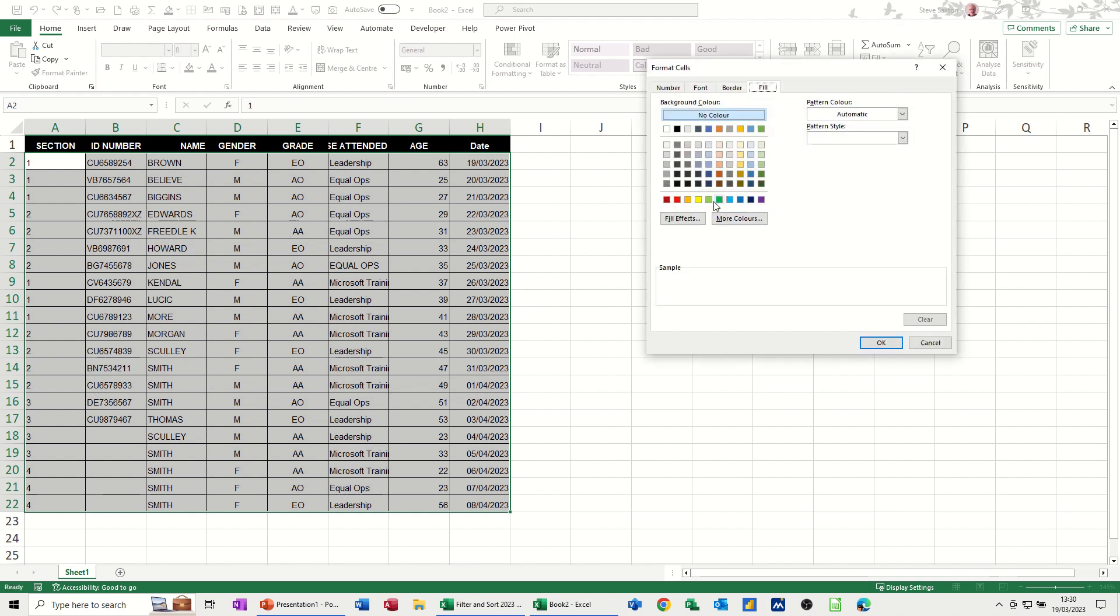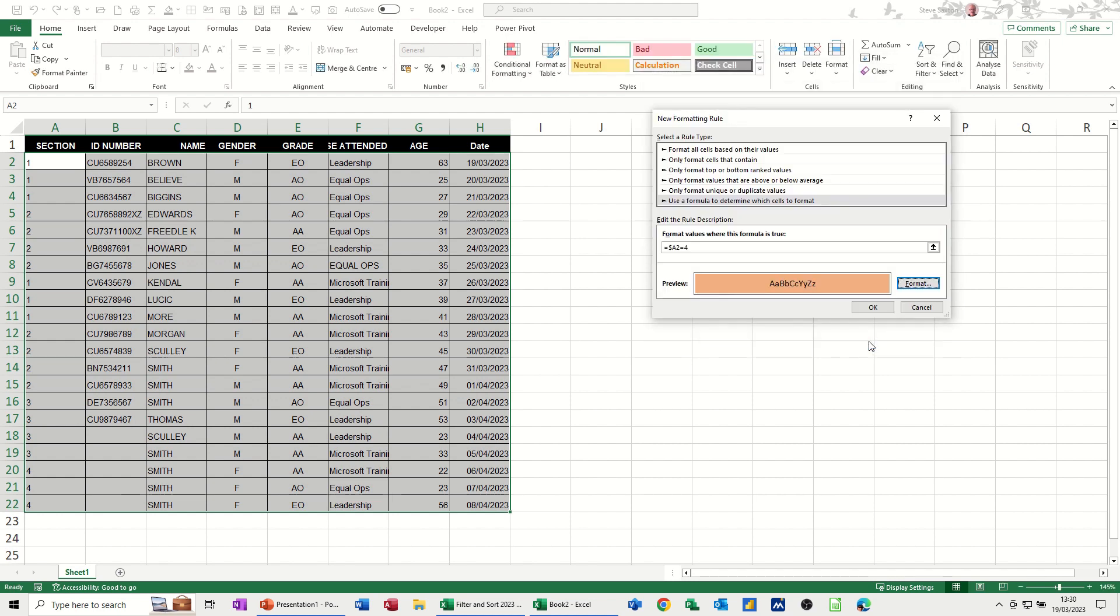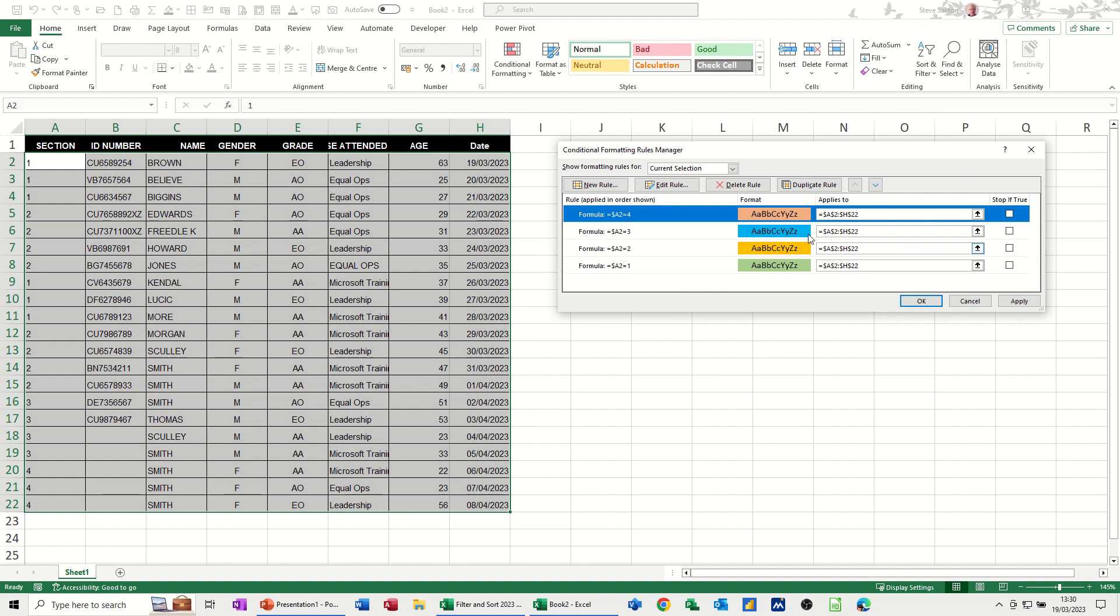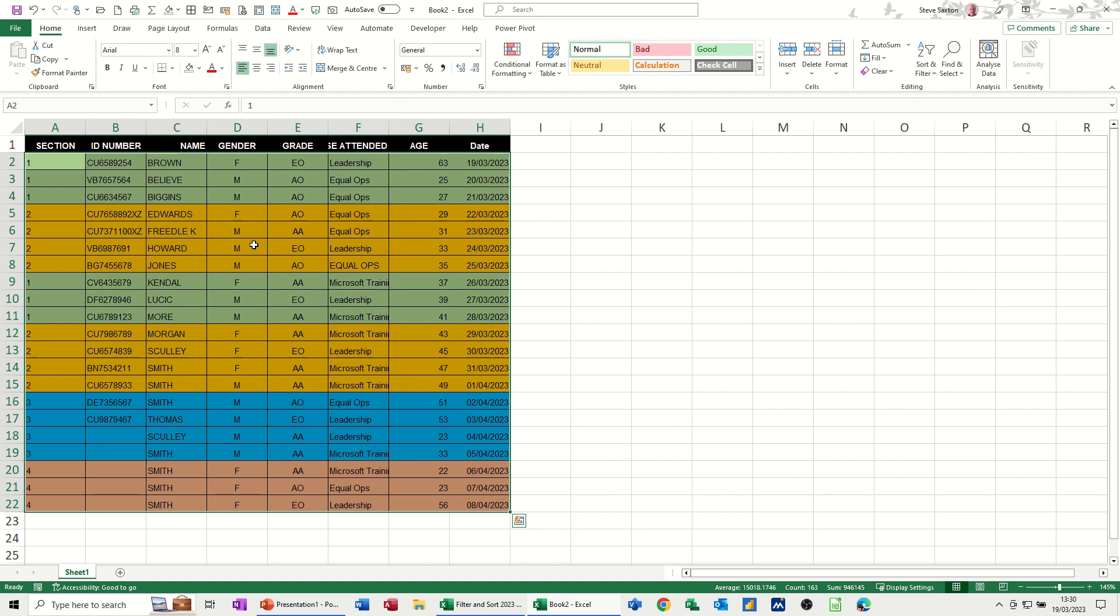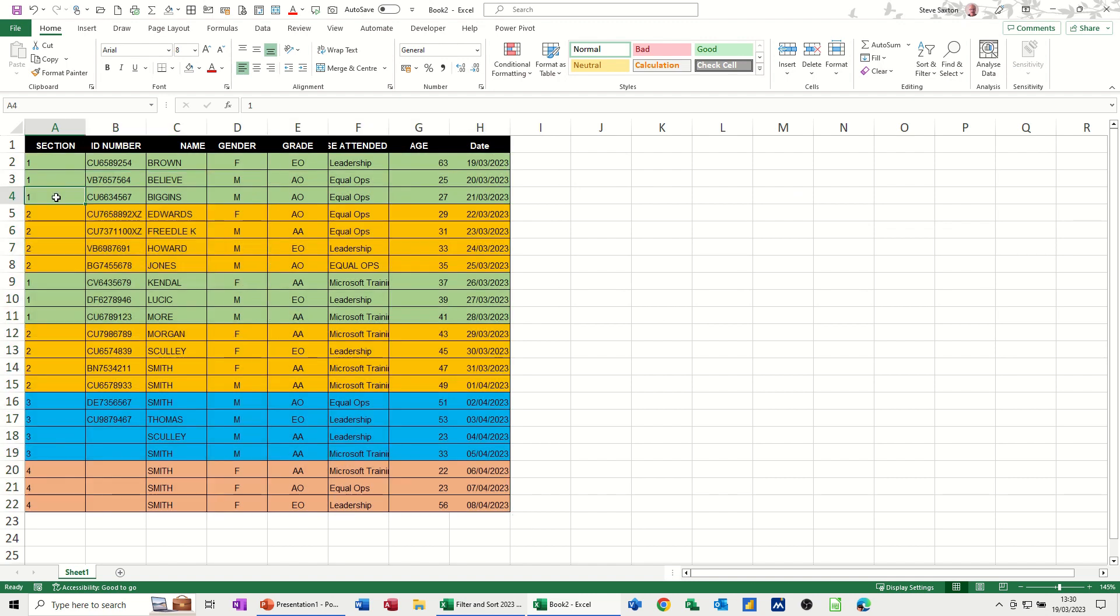Section 4. We'll pick that color. Pinkish. OK. OK to that. Those are the four colors. Those are the four types of section. Clicking OK. And then it automatically colors it up.